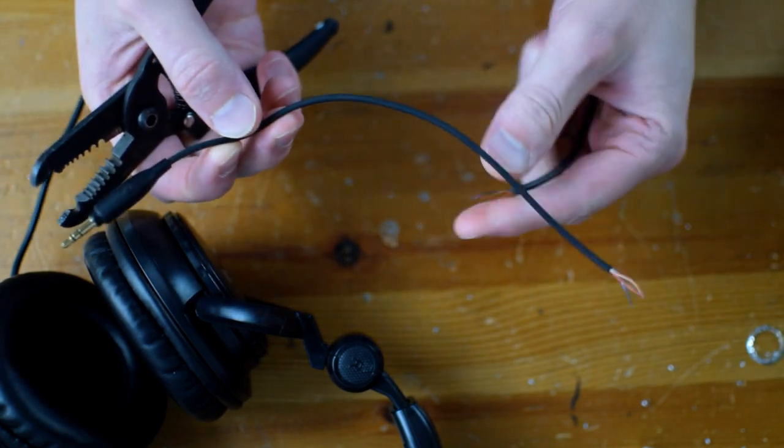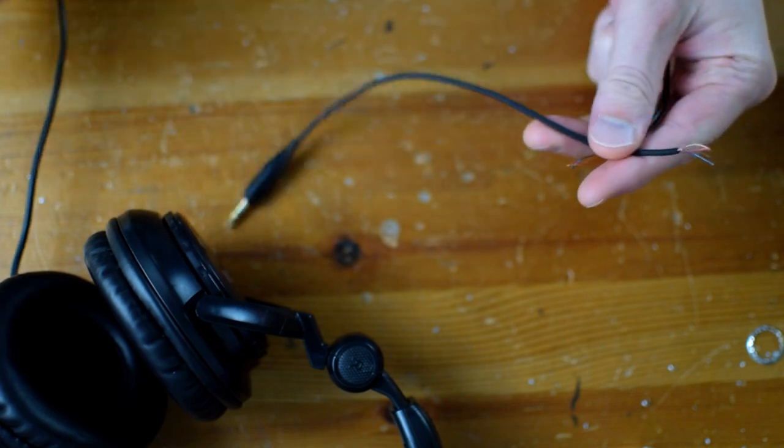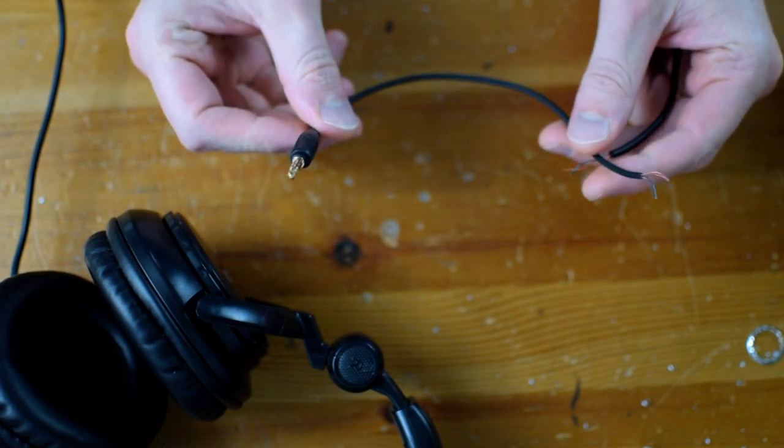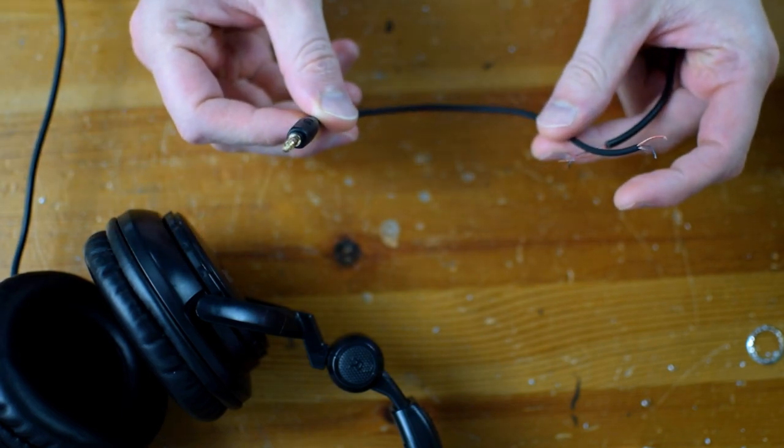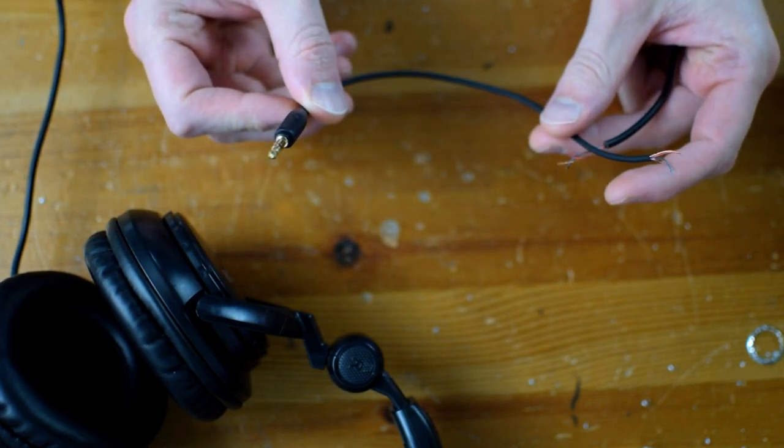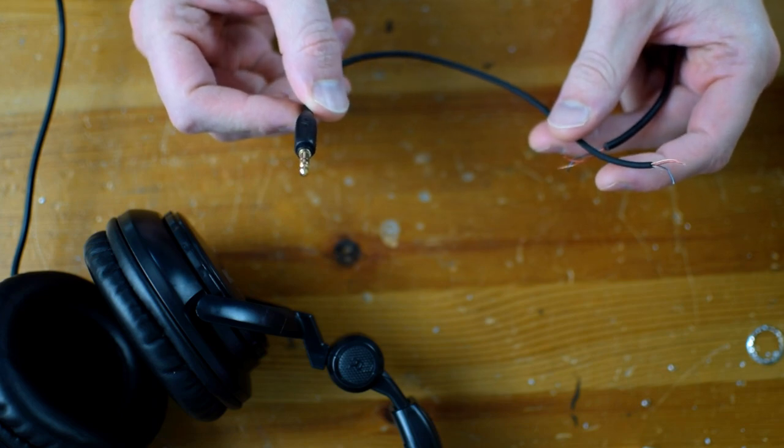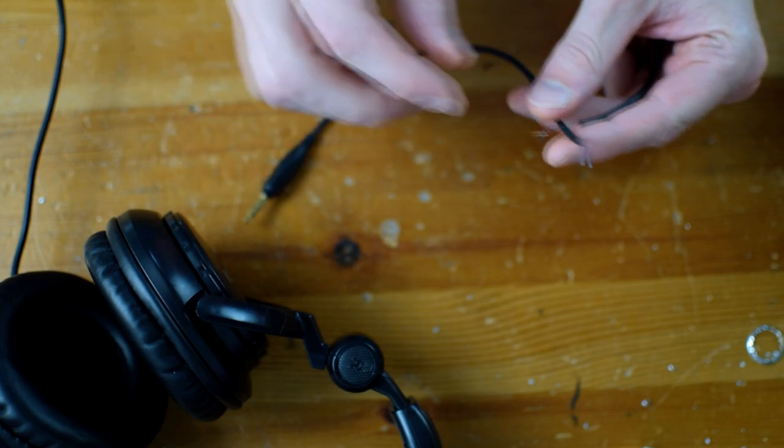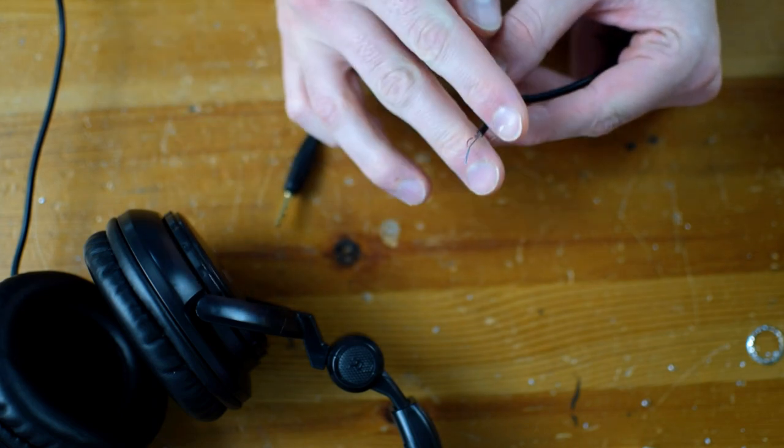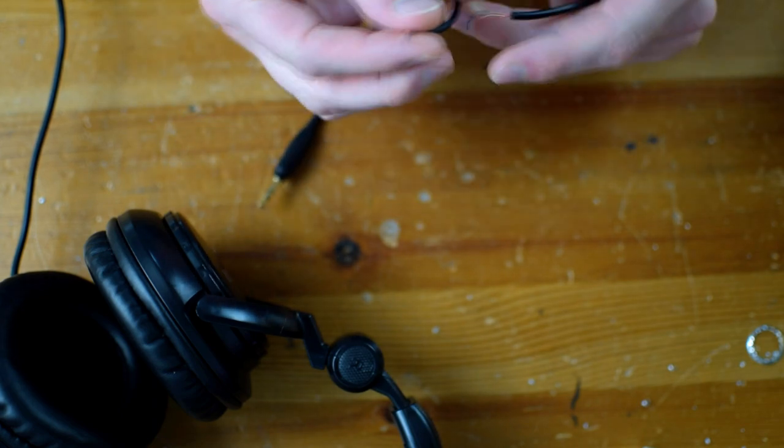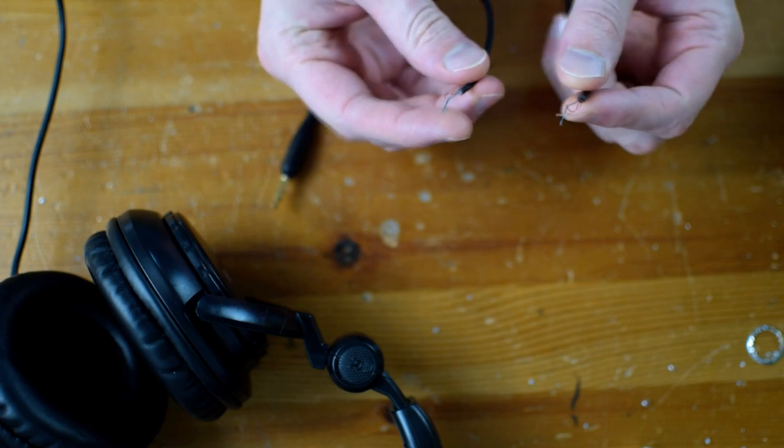So I grabbed this. This is another headphone wire from another device of some kind. I just cut the end off and exposed those same three wires.